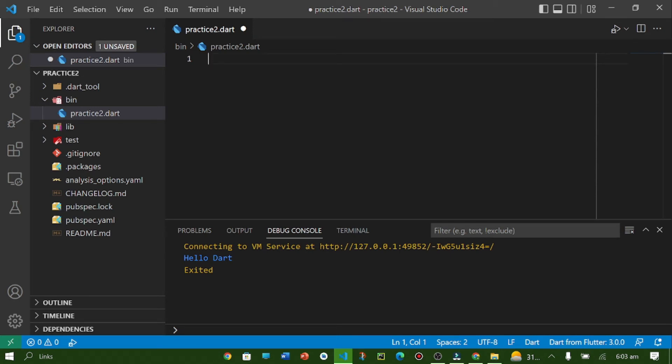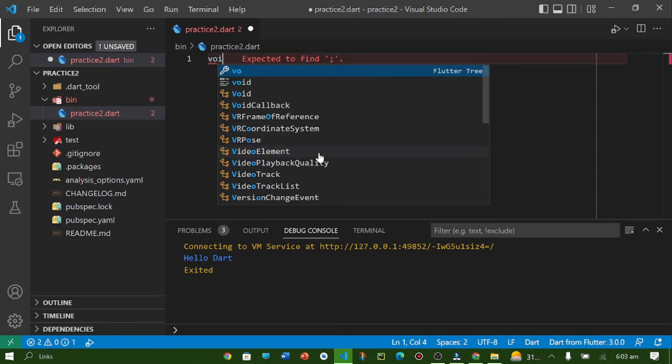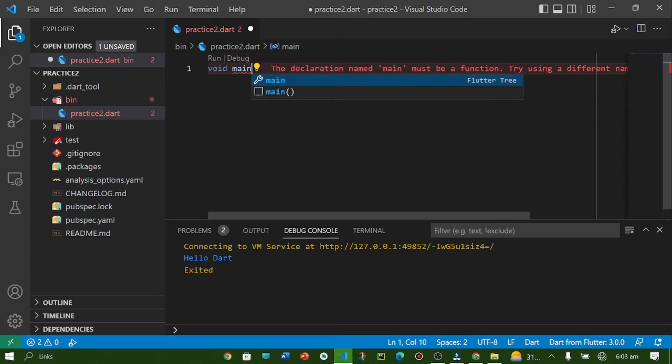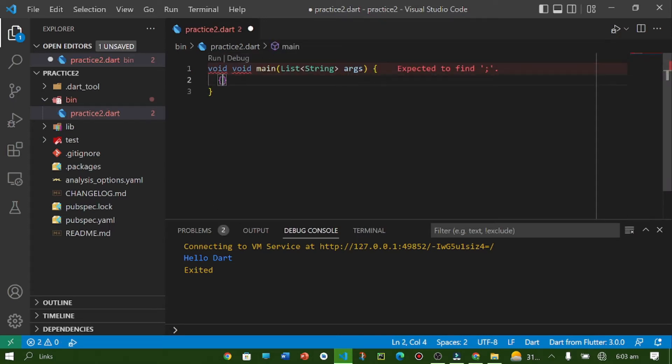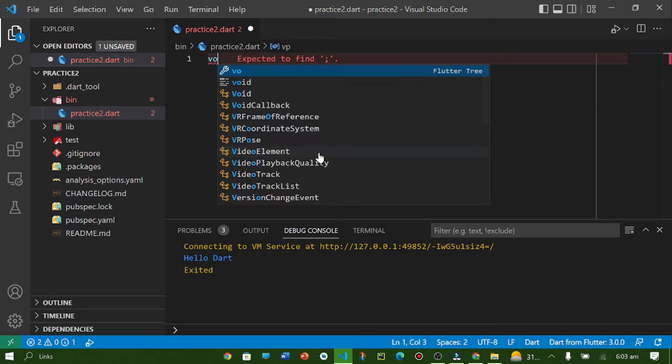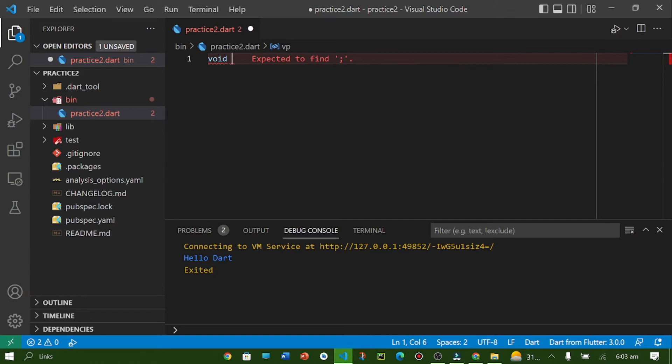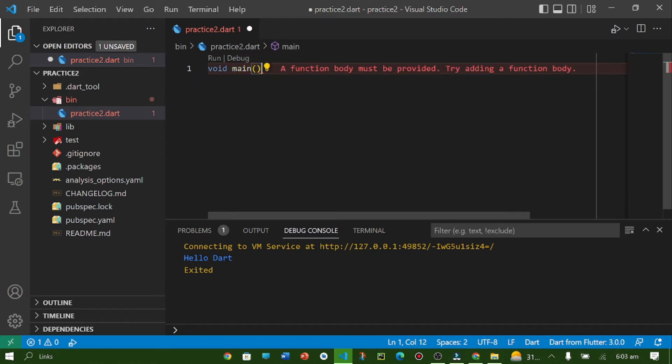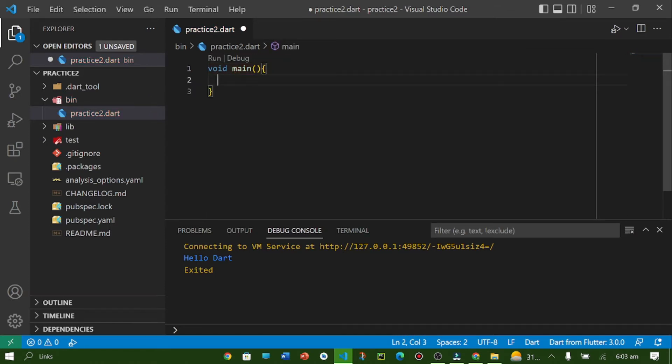Okay, so currently we are in the first phase. Here we are going to write our first code. Let's write the main function: void main. What is the main function? The main function is the entry point of any program in computing. In Dart, the compiler starts execution of the program from the main function.